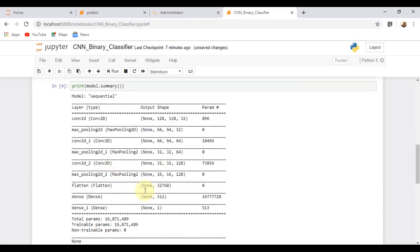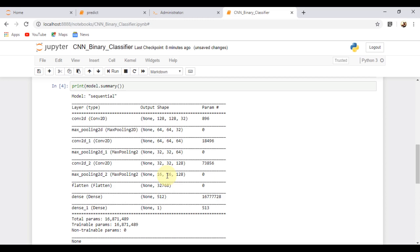This is your model summary. You can increase or decrease the number of convolution layers and the input size of the model. But make sure that the final convolution layer has at least 16 x 16 as the size because a lesser size than this would not be much efficient.